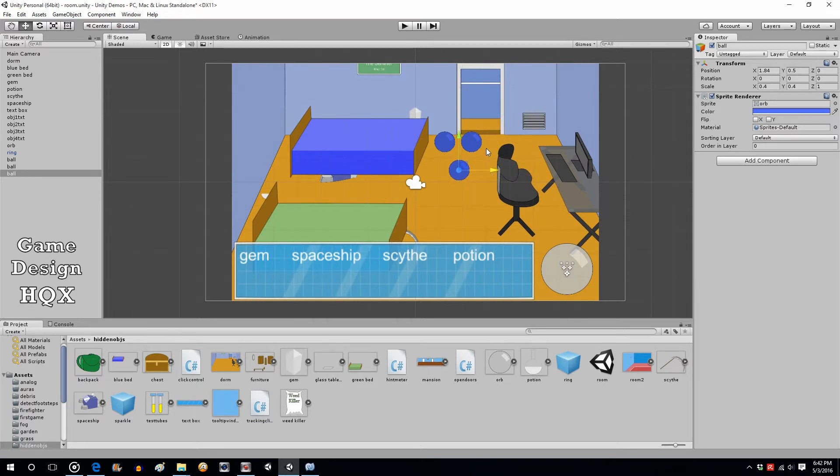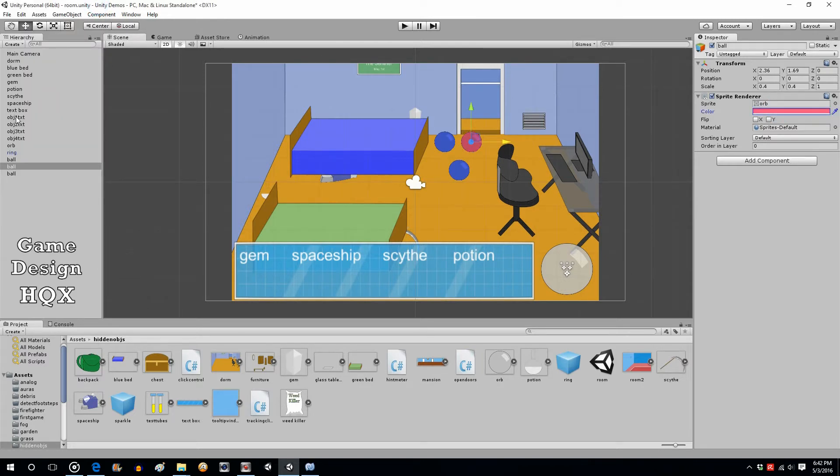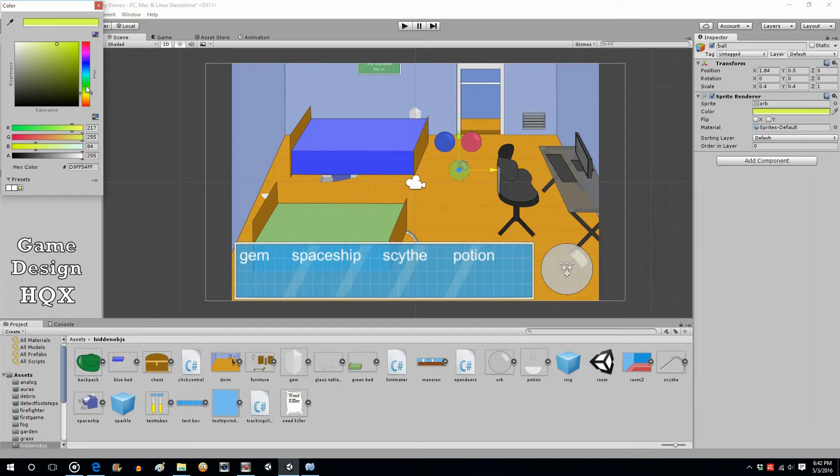Actually at this size they kind of look like balls, but that's fine. Now we will make this one red, and we'll make this one say yellow, we'll go with green.